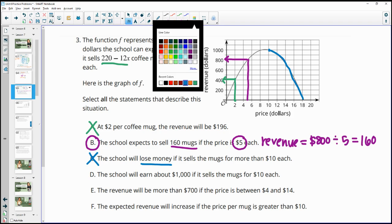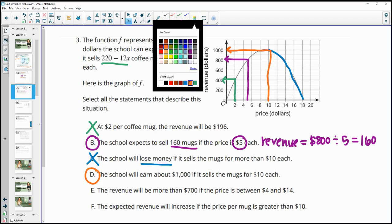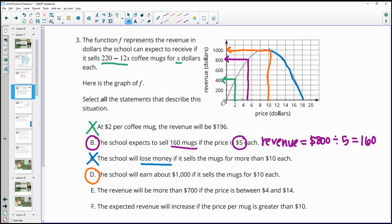Statement D says the school will earn $1,000 if it sells mugs for $10 each. At $10 on the graph, the revenue is indeed $1,000 — so that is true. Statement E says revenue will be more than $700 if mugs are sold for between $4 and $14. Between $4 and $14 on the graph, the entire curve is above $700, so this is also true.